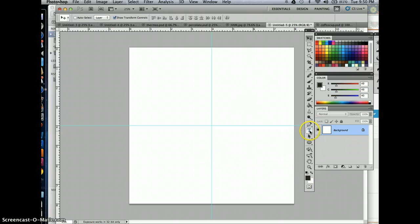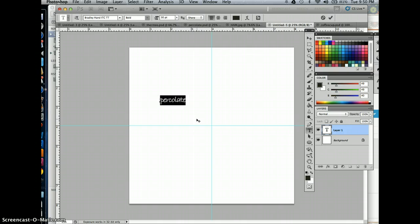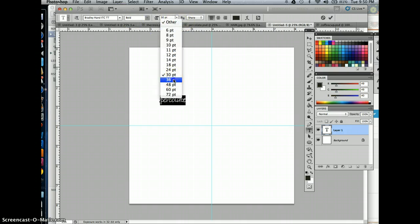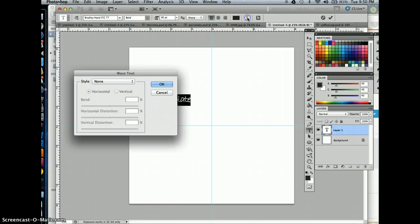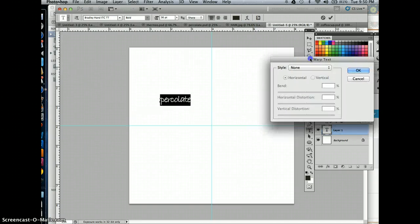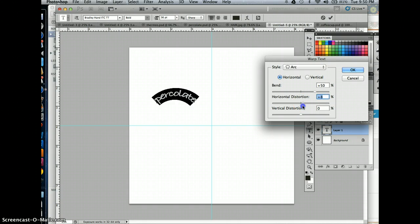I'm going to start by writing my word. I did coffee, so I'm going to click here and type 'percolate.' That's my word. I'm going to select that by hitting Command A to select all, and if I need to change the size I can. Then I'm going to click on the text warp button, and you can choose really any type of text warp. I could do an arc.